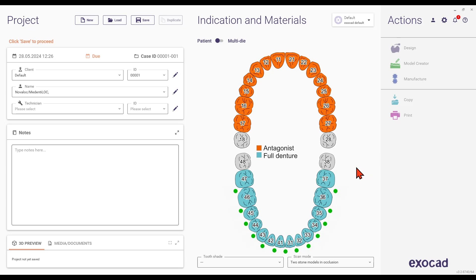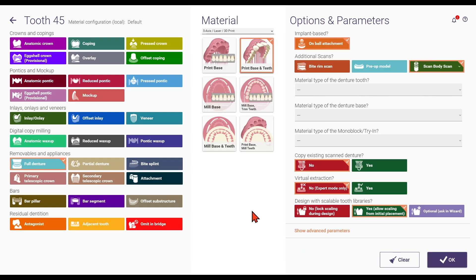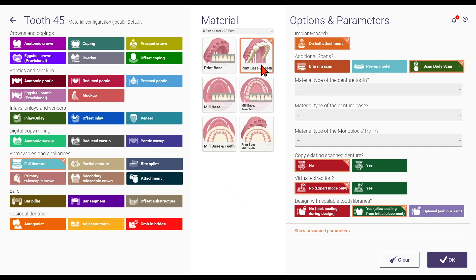In the material configuration section under removable prosthetics and appliances, choose the full denture configuration. Select your preferred manufacturing workflow for the restoration. In the implant-based section, select the on-ball attachment configuration.